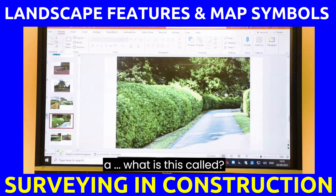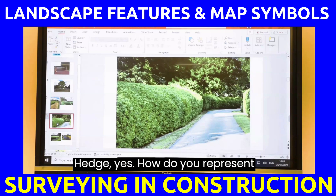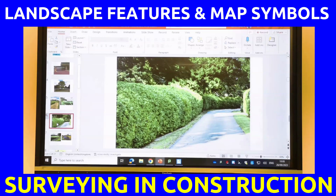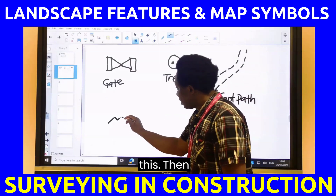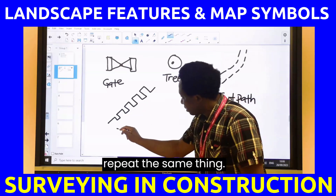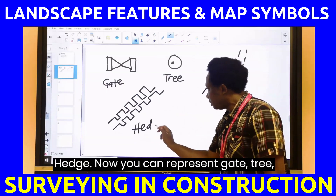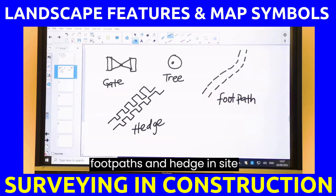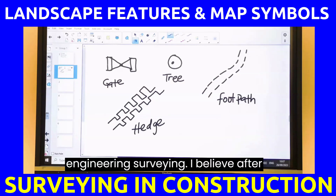How do you represent a hedge that you see on a construction site in surveying? For a hedge, you're going to draw a repeated pattern of bumped curves along a line. This is a hedge. Now you can represent gates, trees, footpaths, and hedges in site engineering surveying.